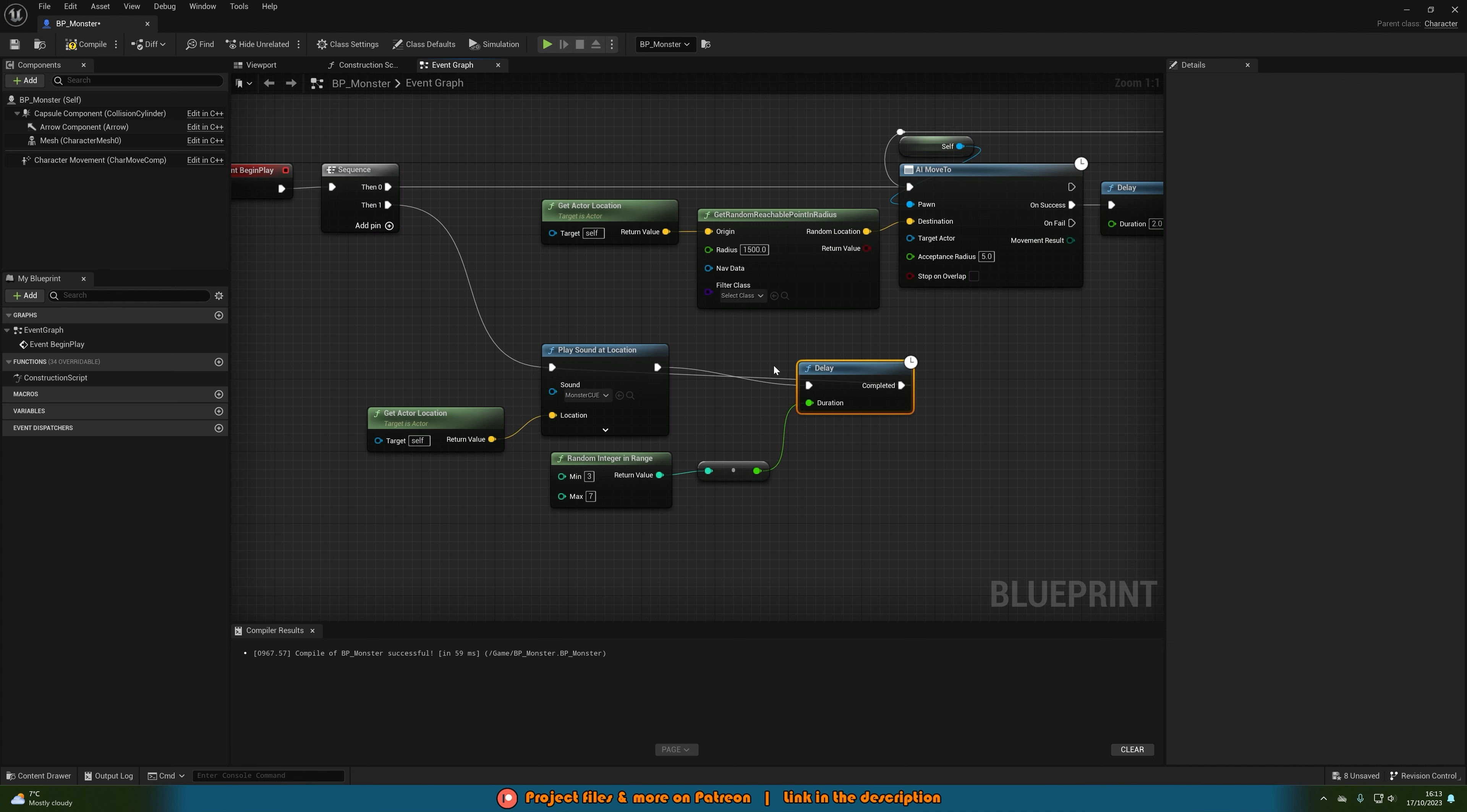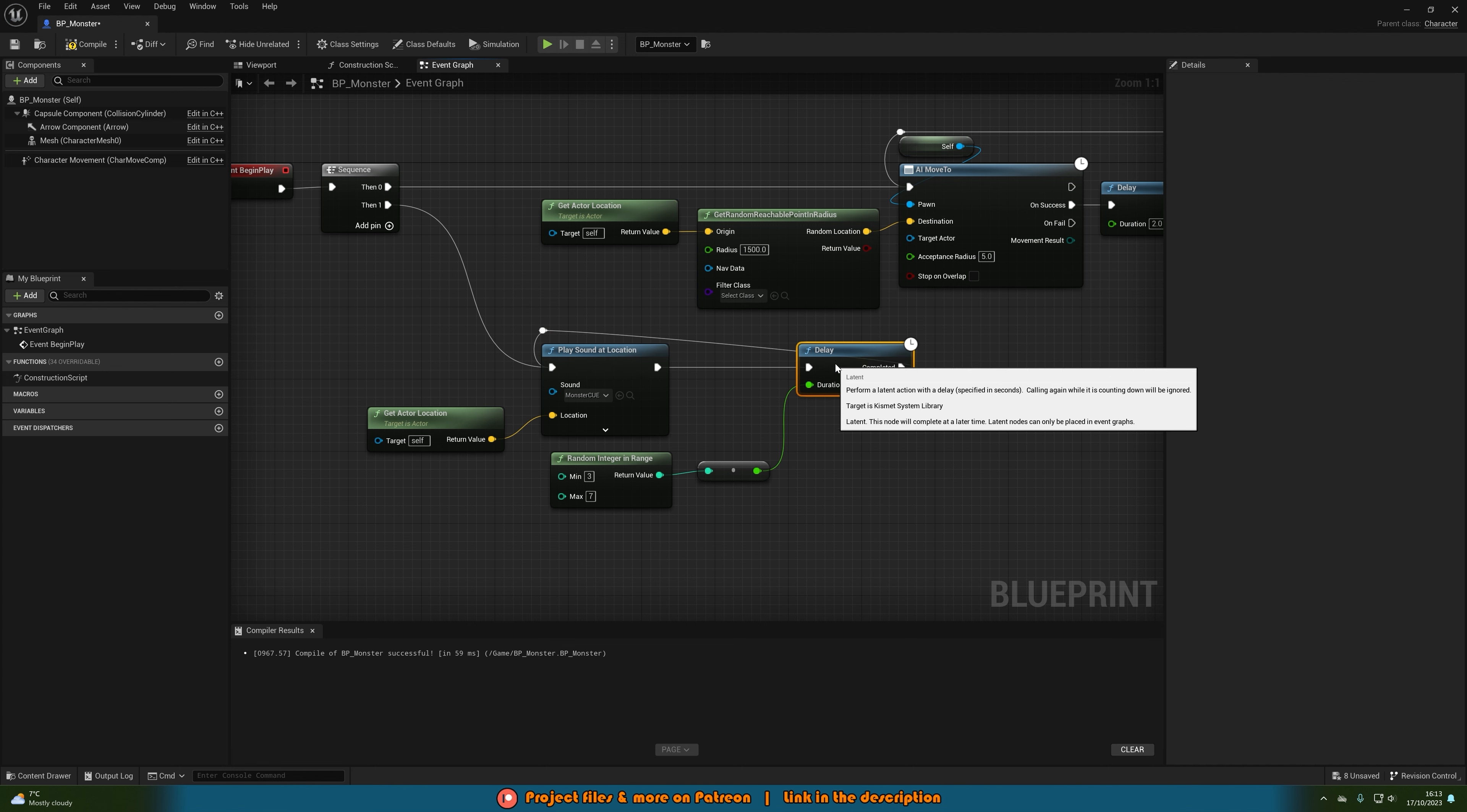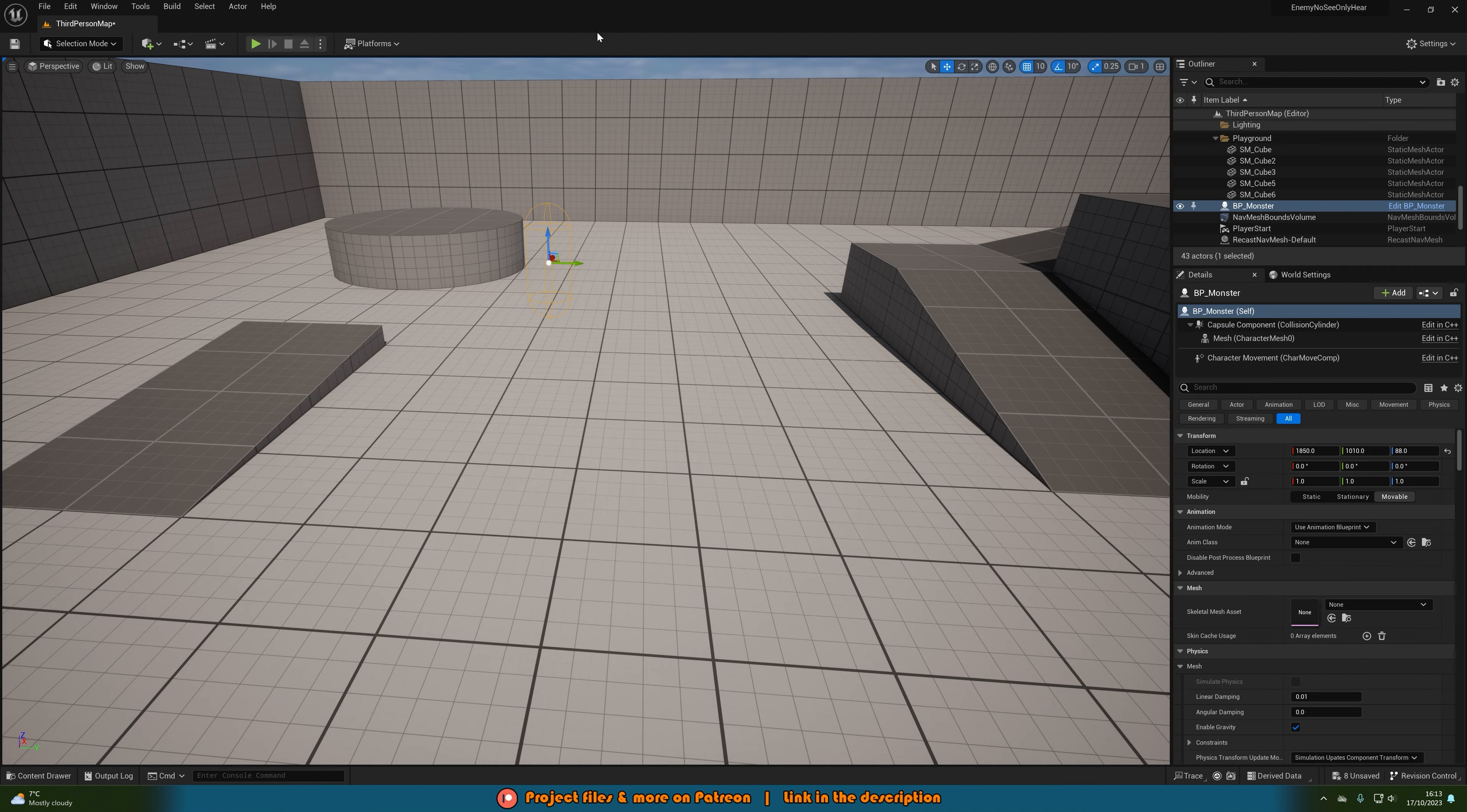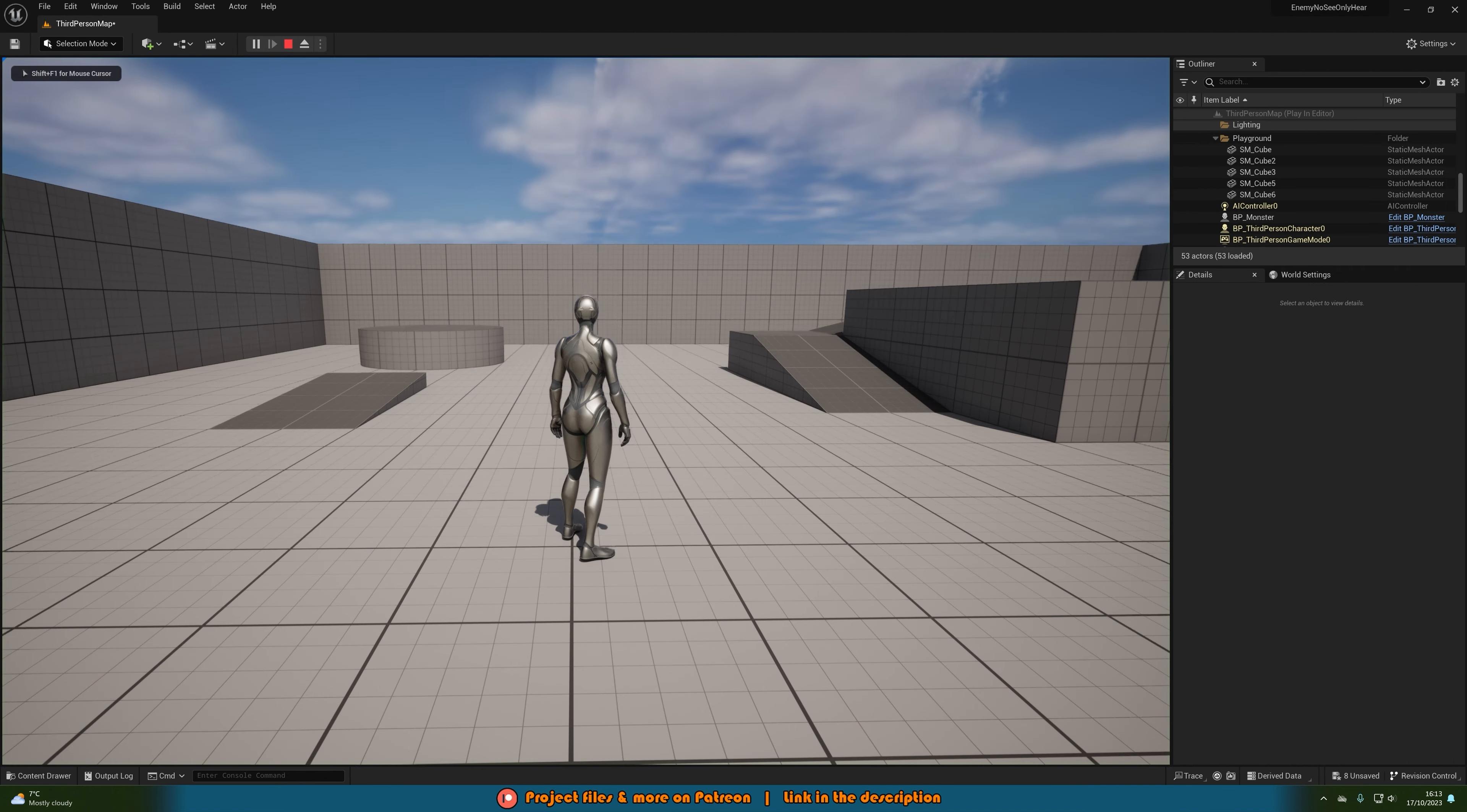And then we'll drag that back into the play sound at location there like so so it's going to be continually doing this throughout the whole game once again. Now let's hit play to test this out again.